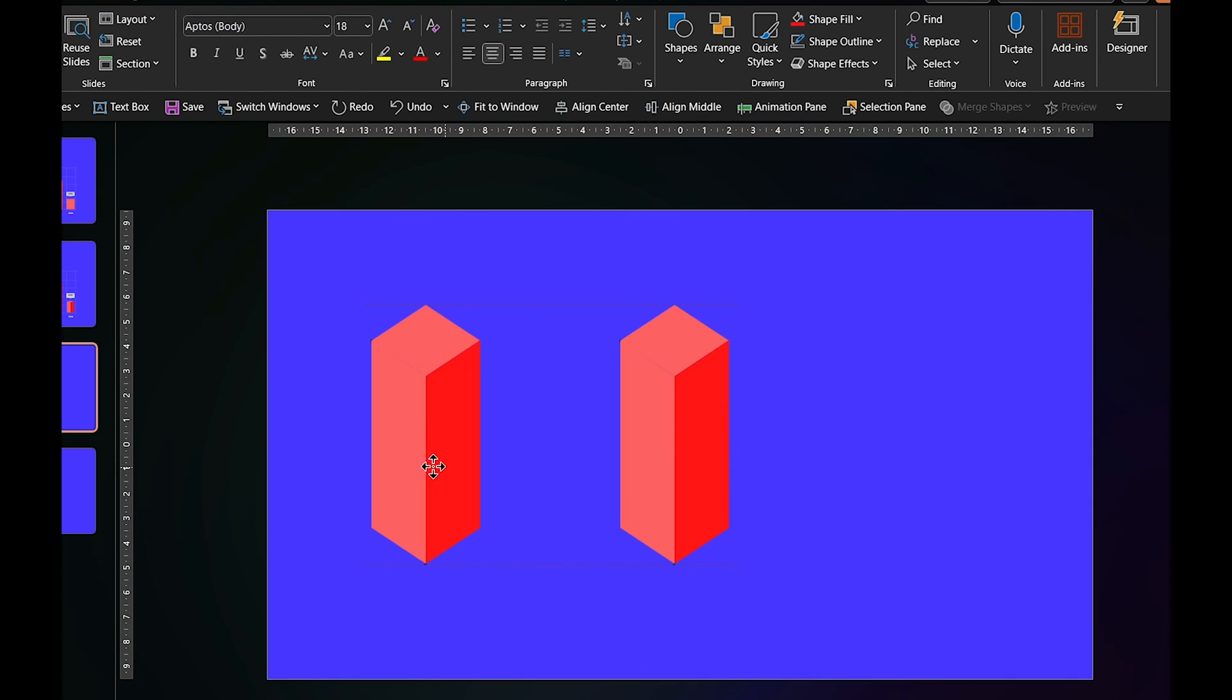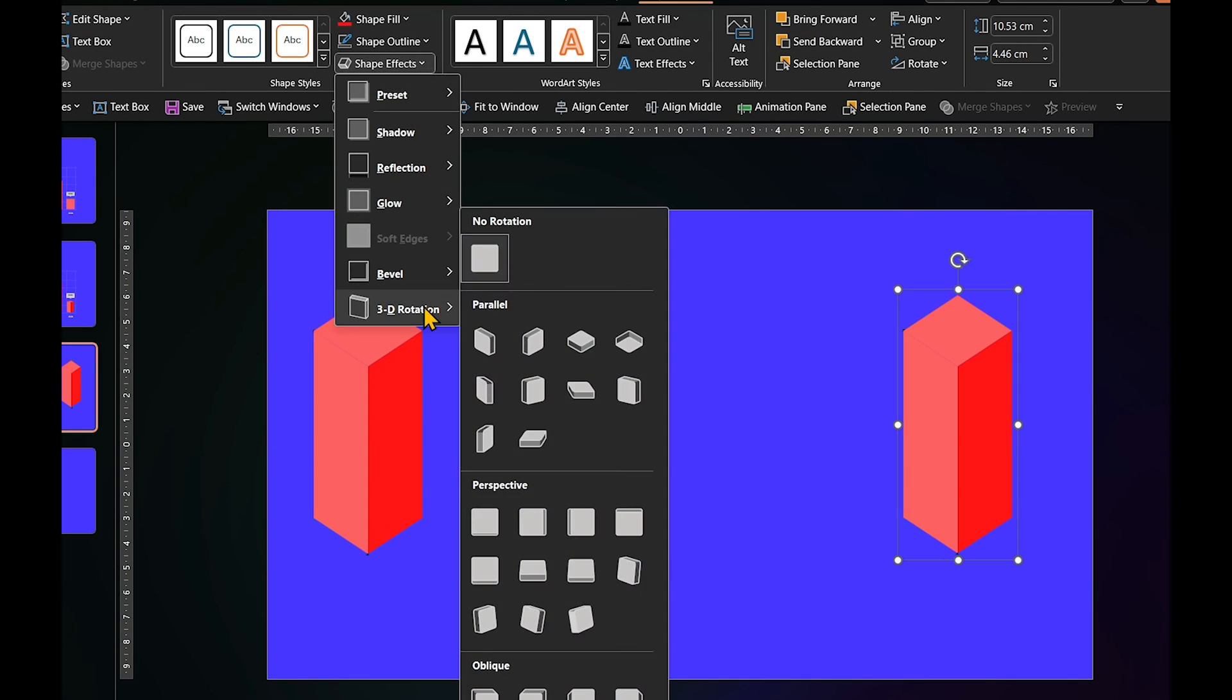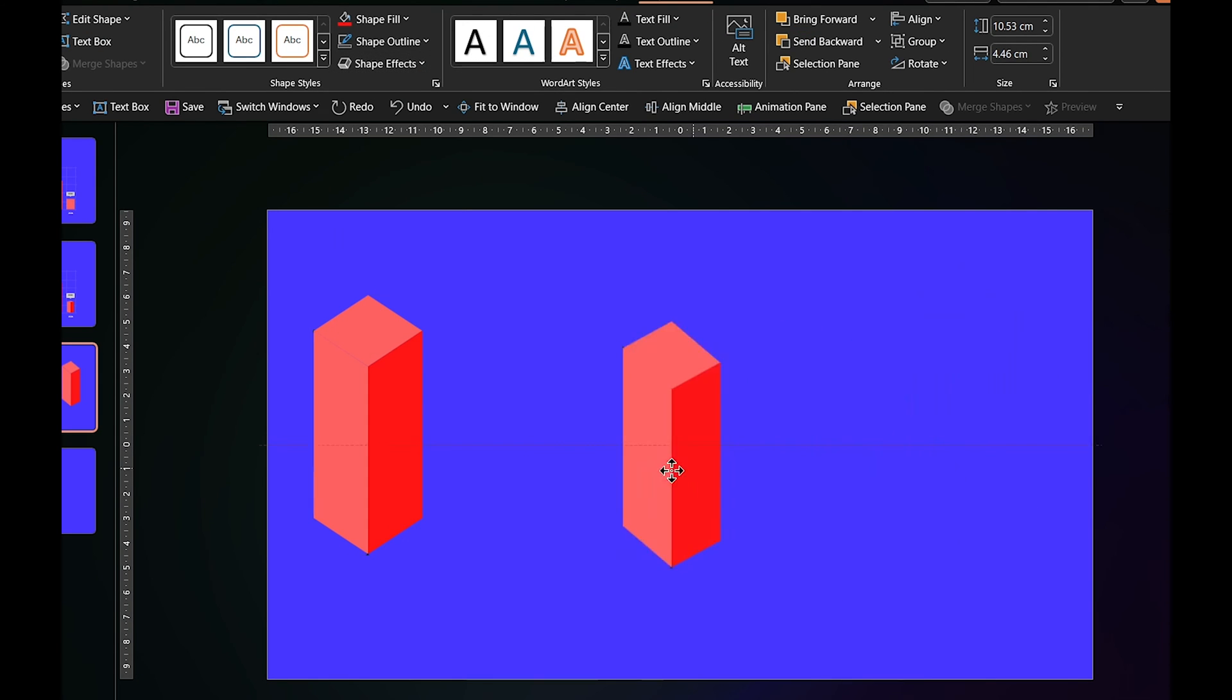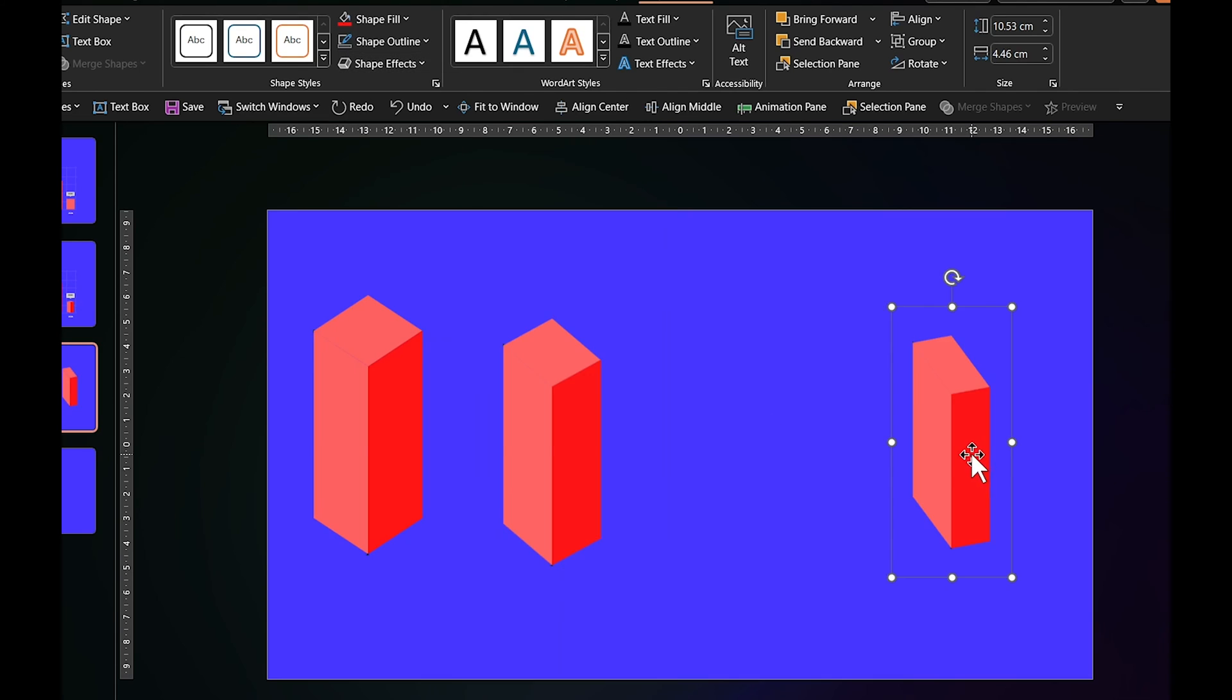From here forward, you can try different 3D rotations and the shape will follow your lead.